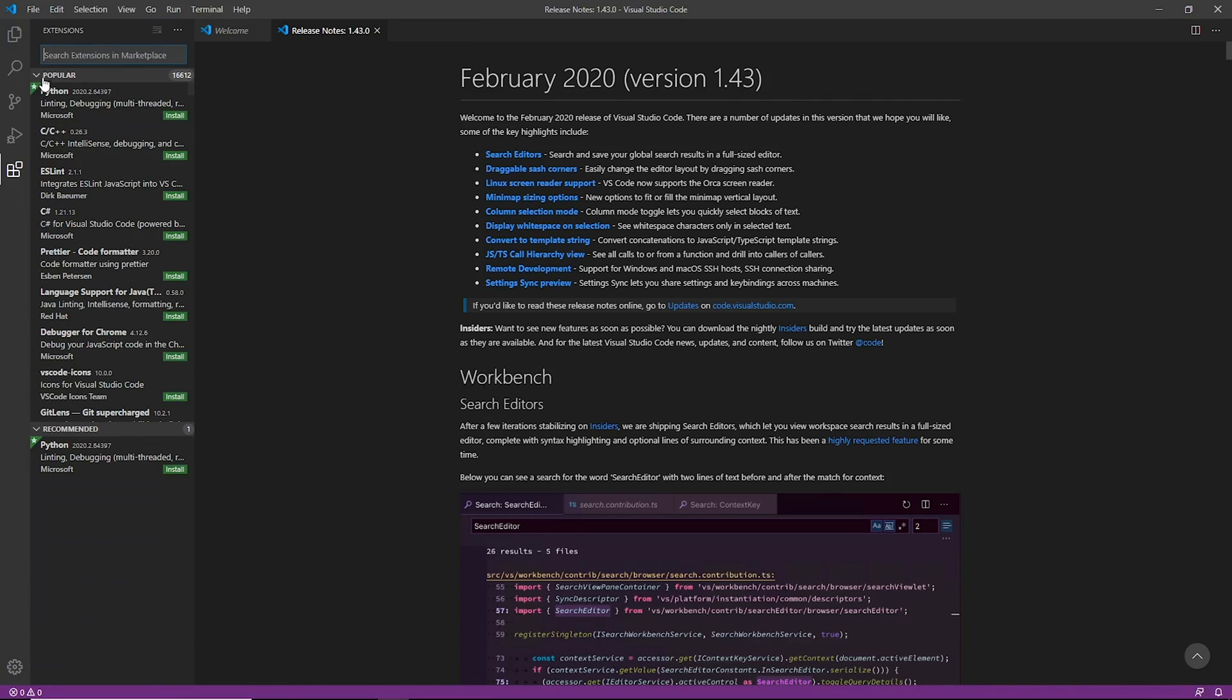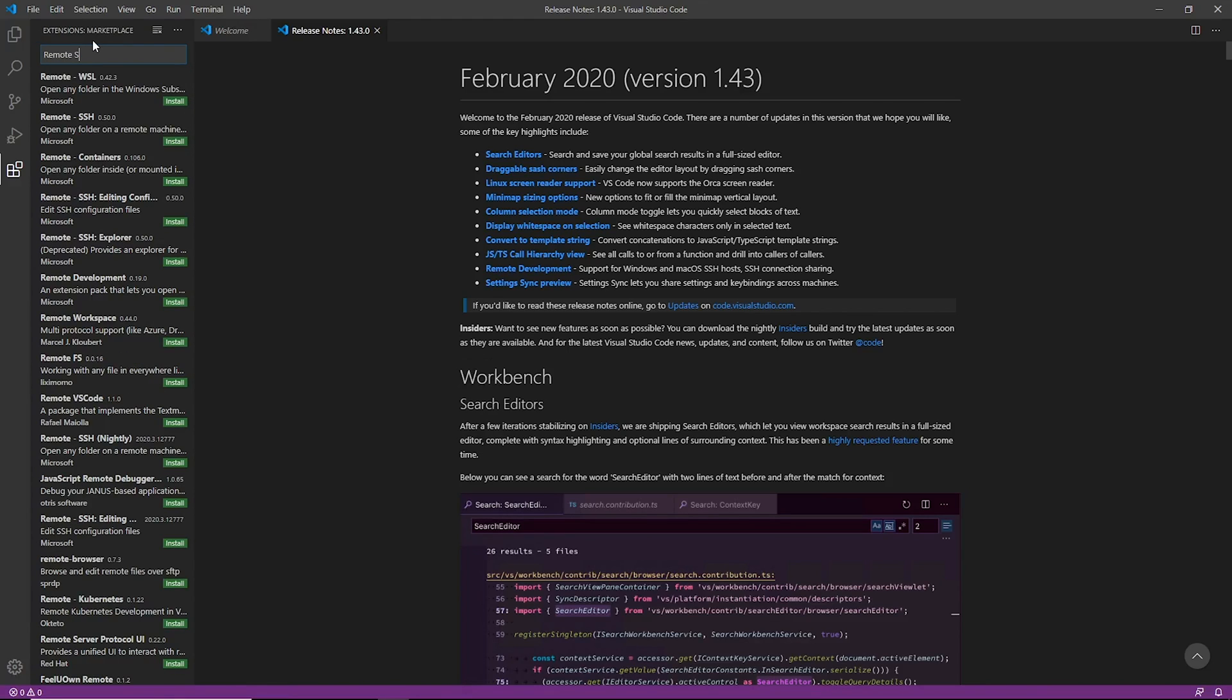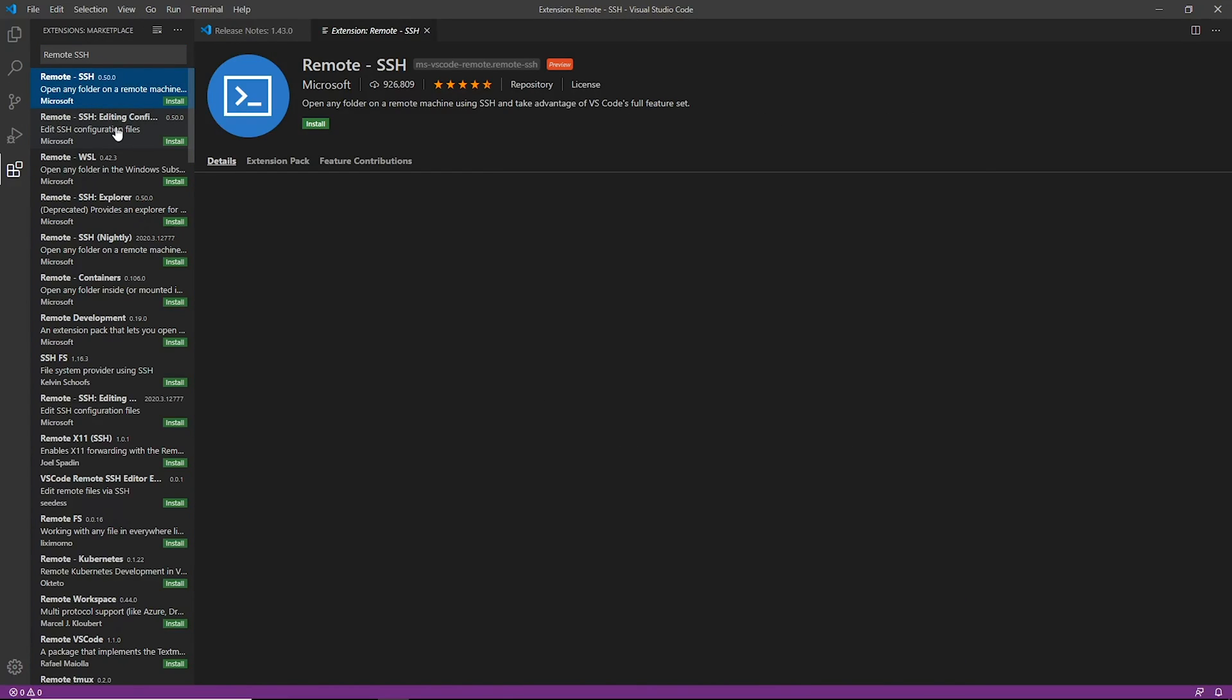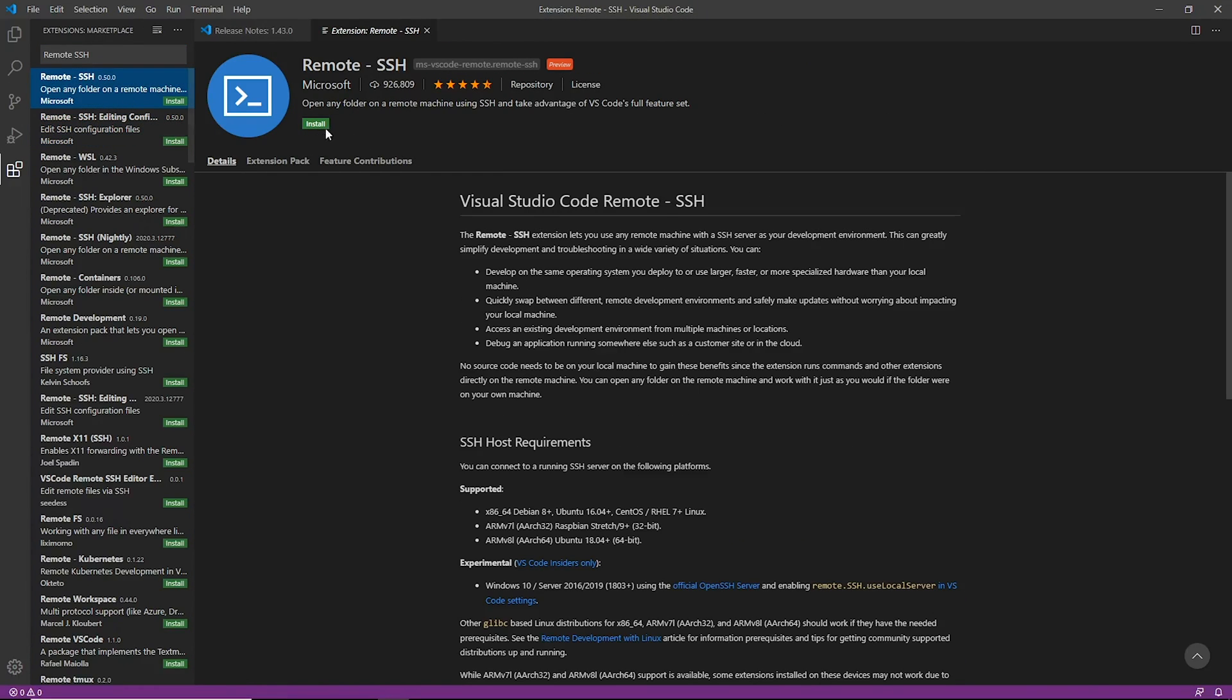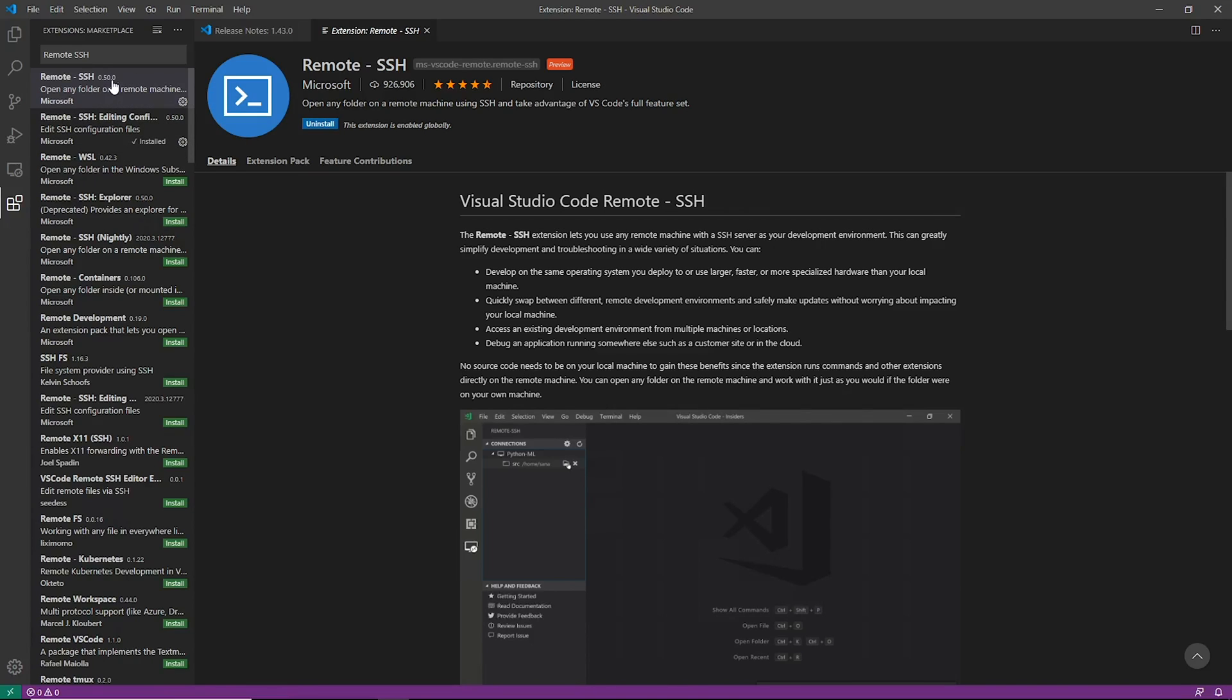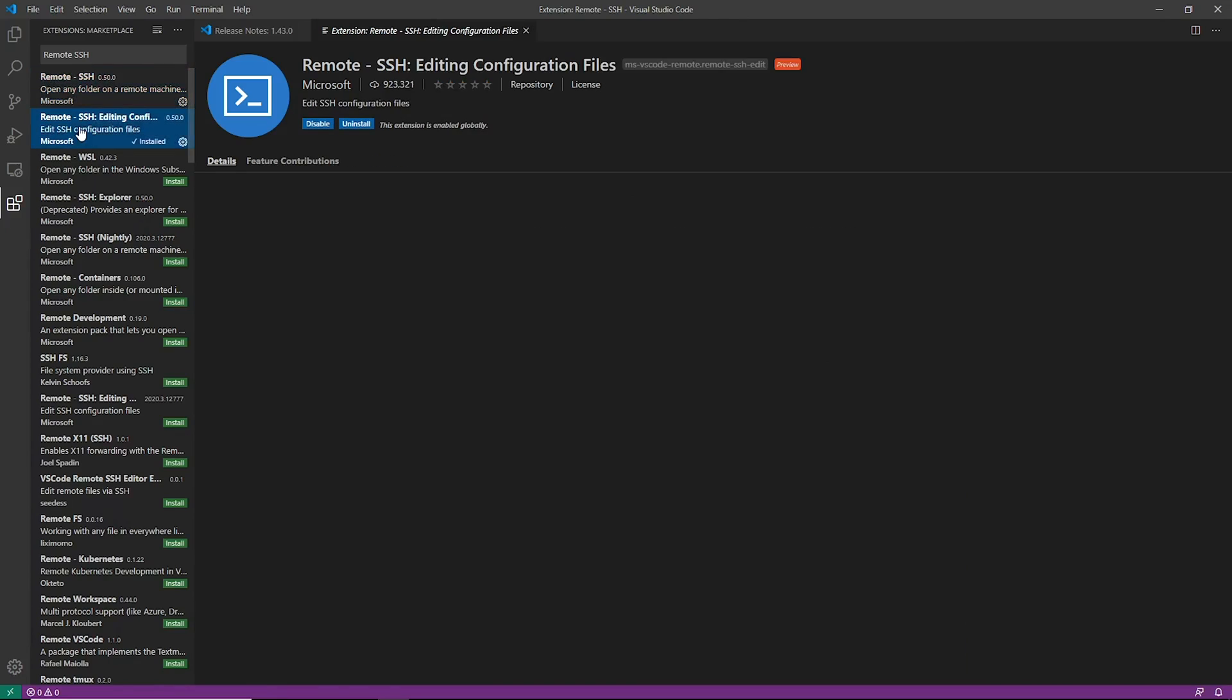I use Python a lot, but today we're going to search for remote SSH. And as you can see there are two different plugins right here. They will actually both be installed once you have installed remote SSH.